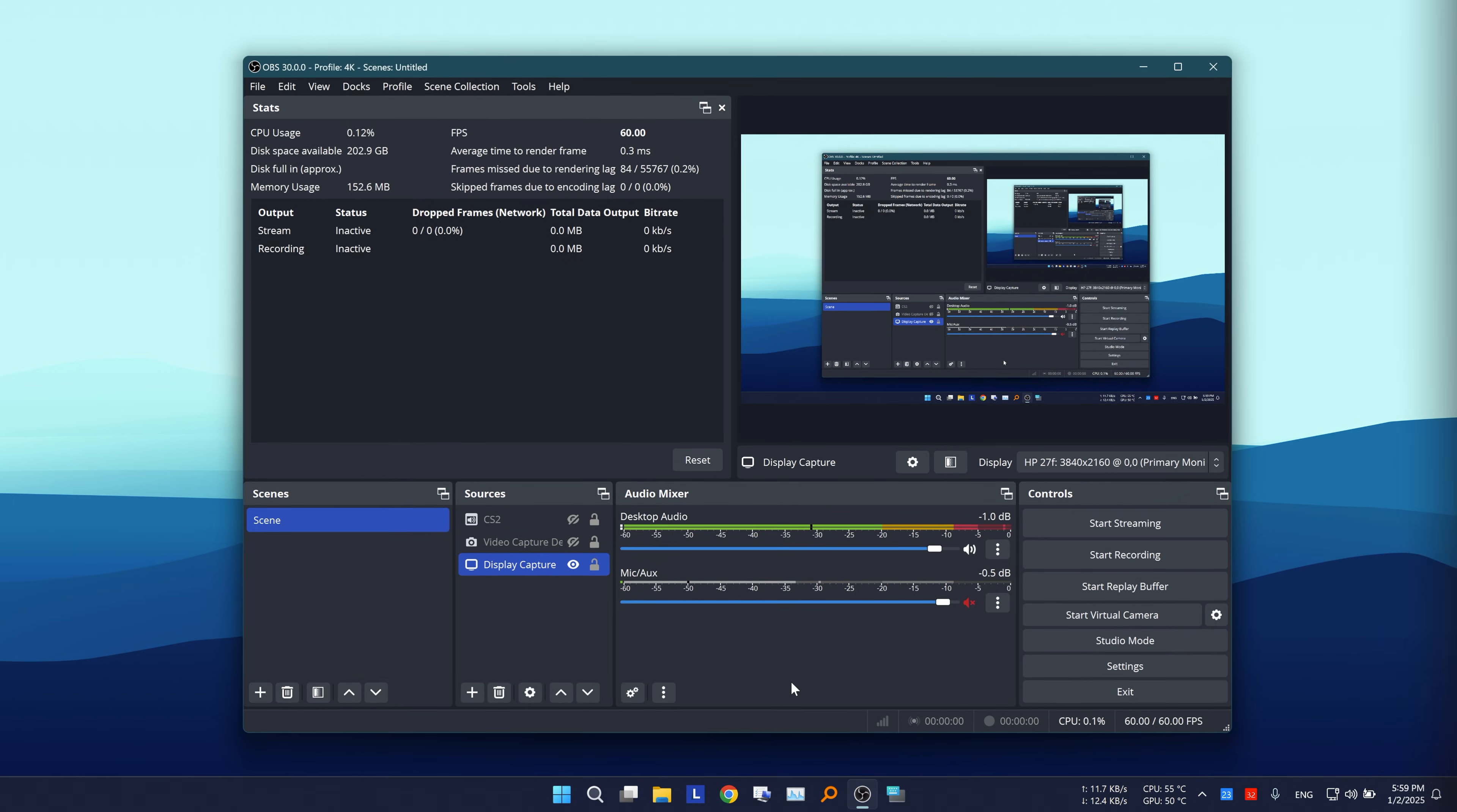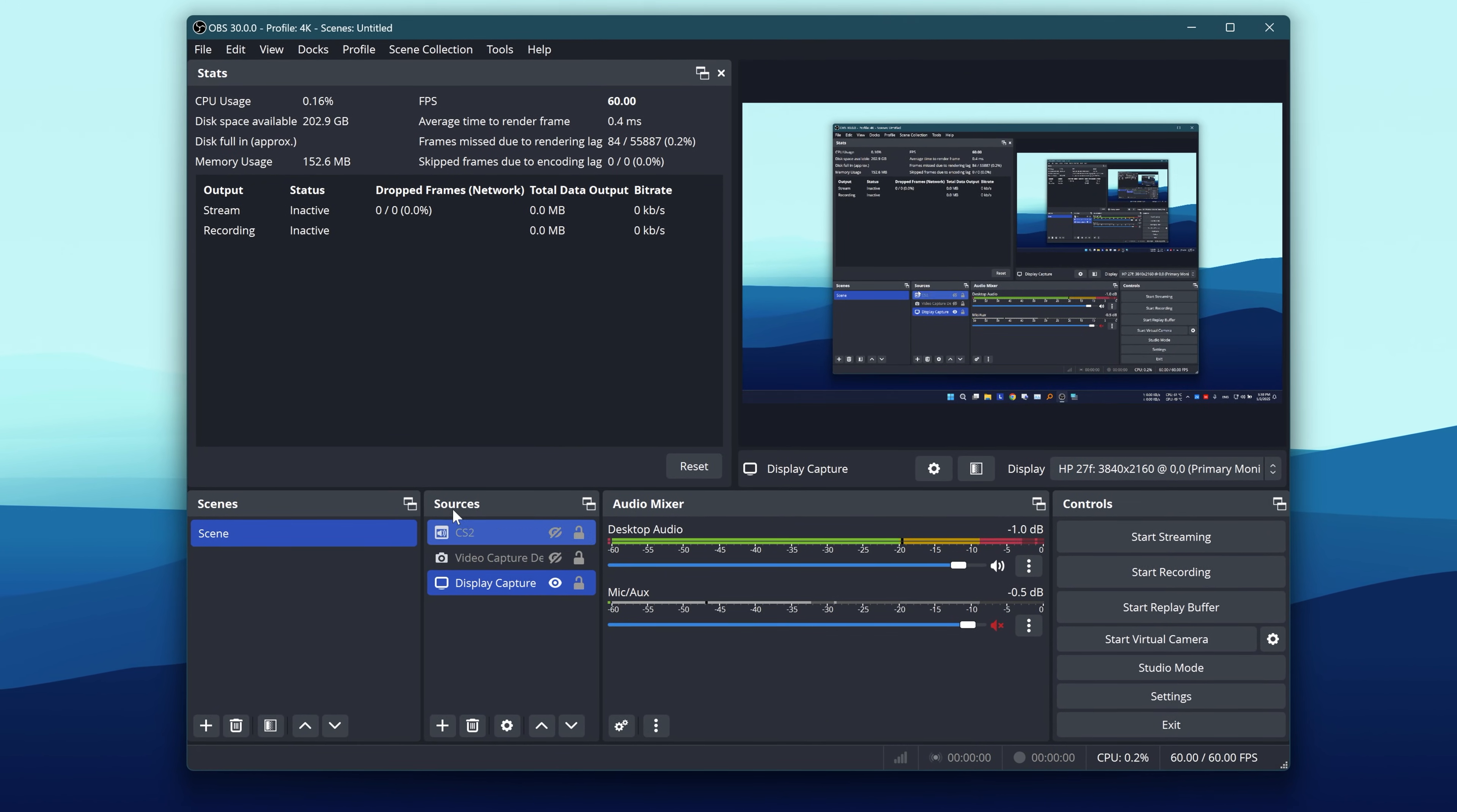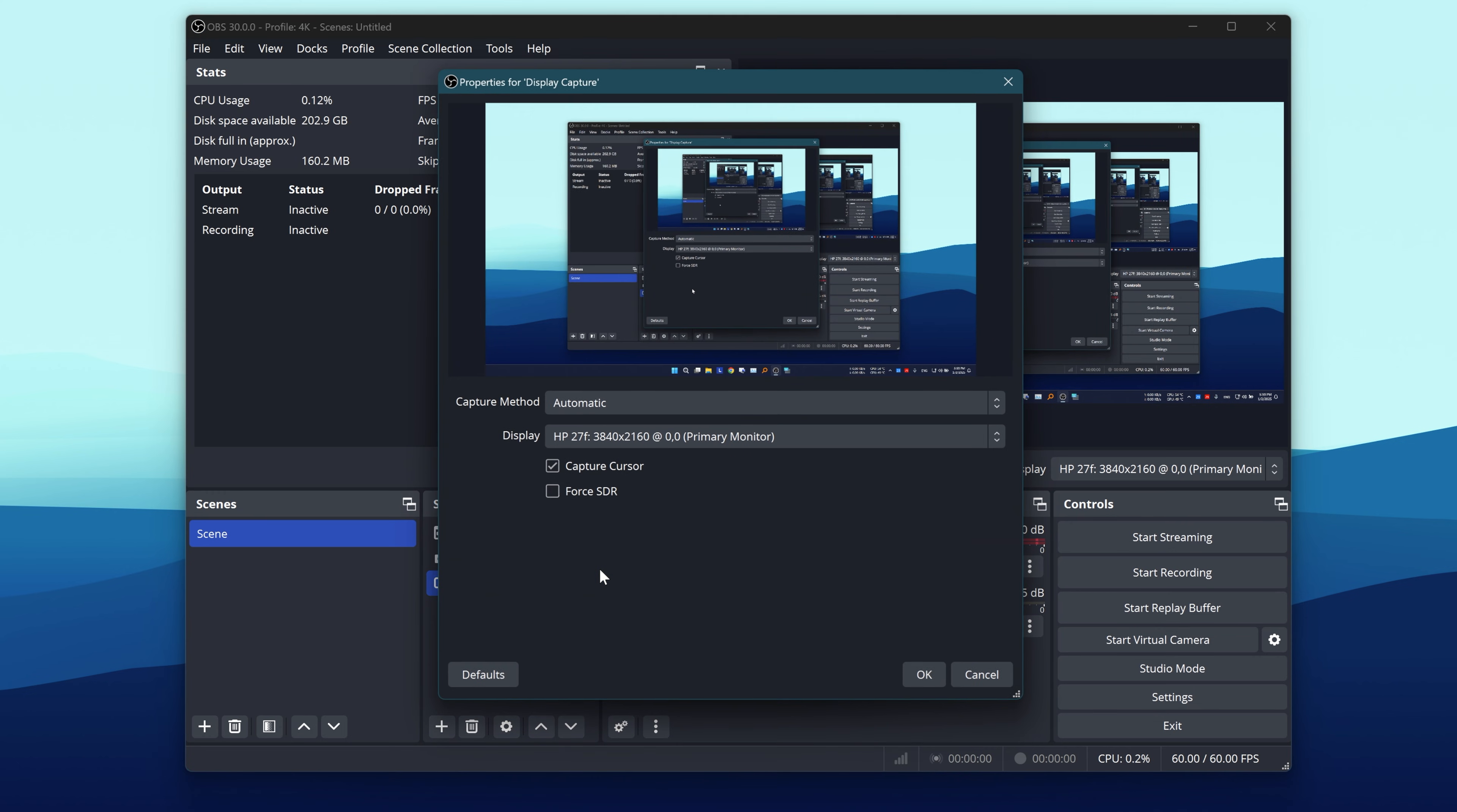So, go and open OBS. In the Sources section, right-click on the Display Capture for the screen that you want to record, then select Properties.